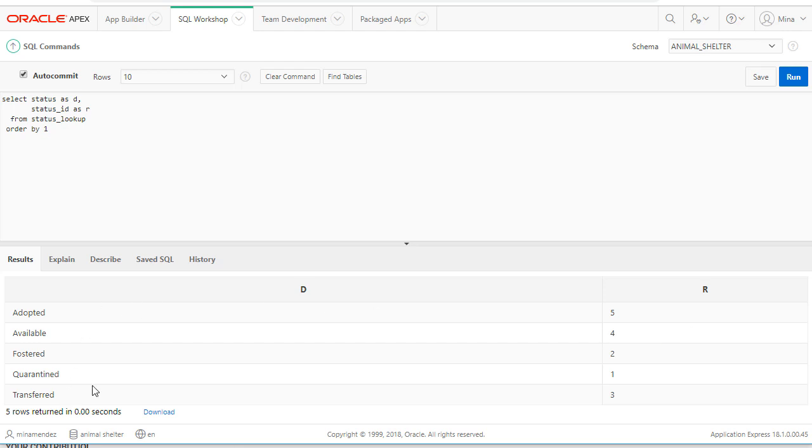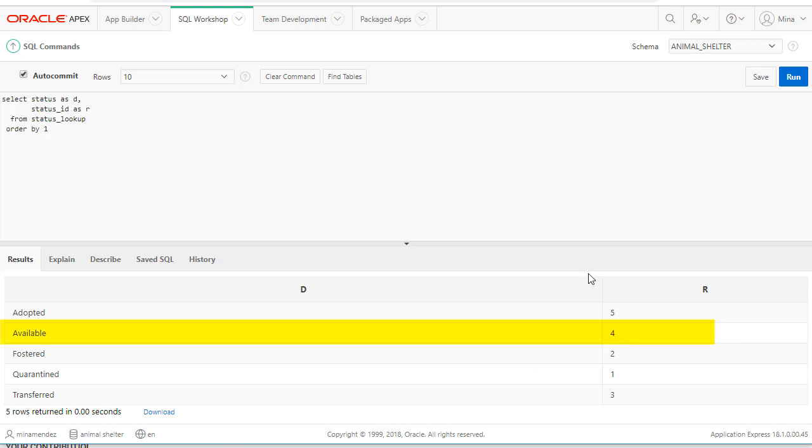The d is for what will be displayed and the r is for what will be stored in the column. So what we see is people oriented and what we store is actually relational database oriented. So let's take one example where we have available which is four.